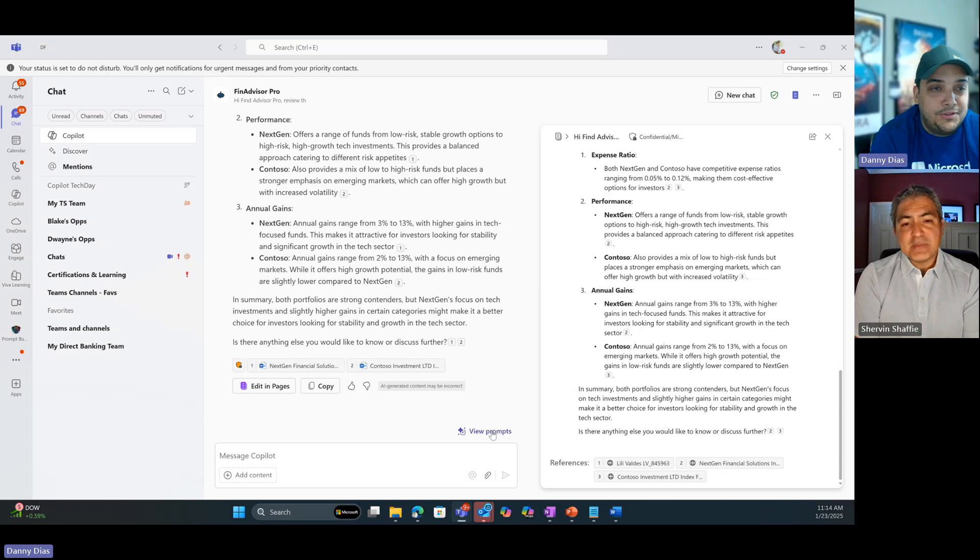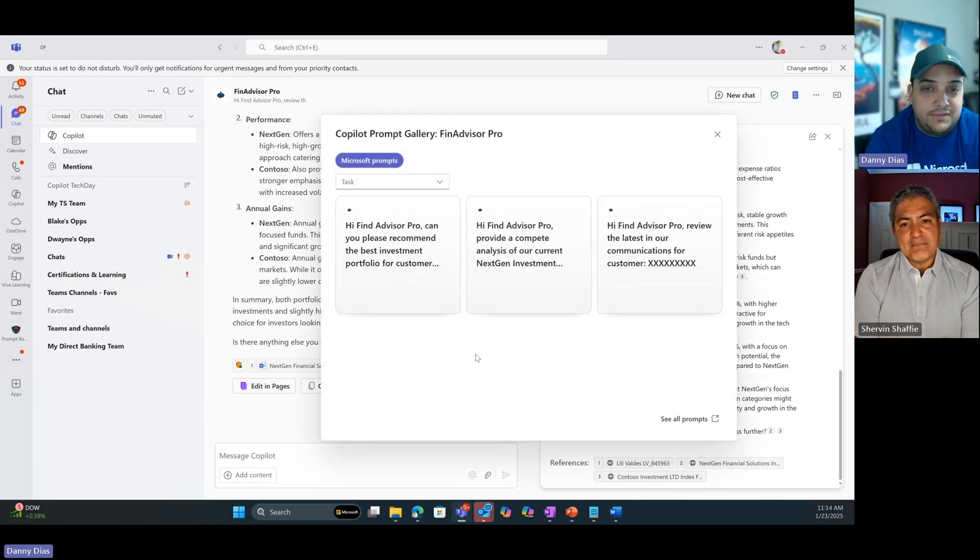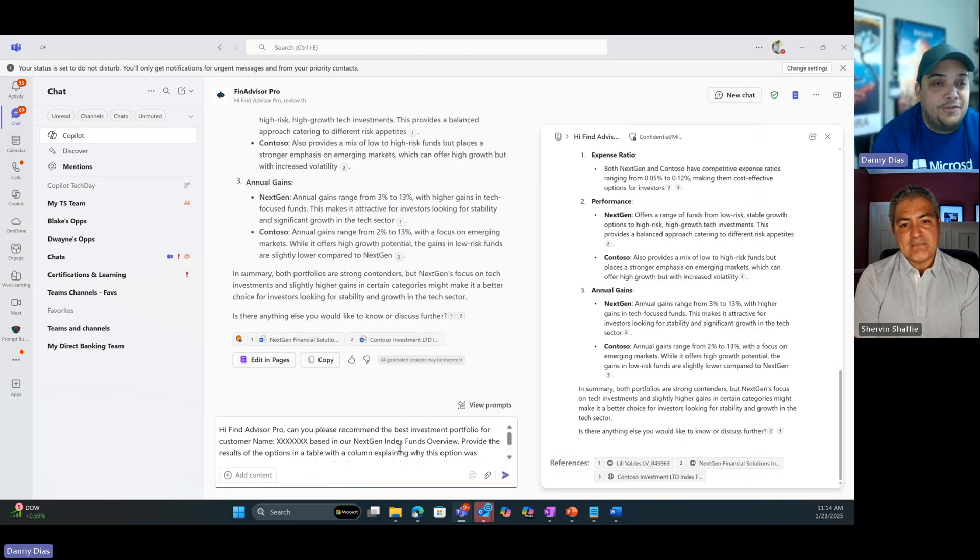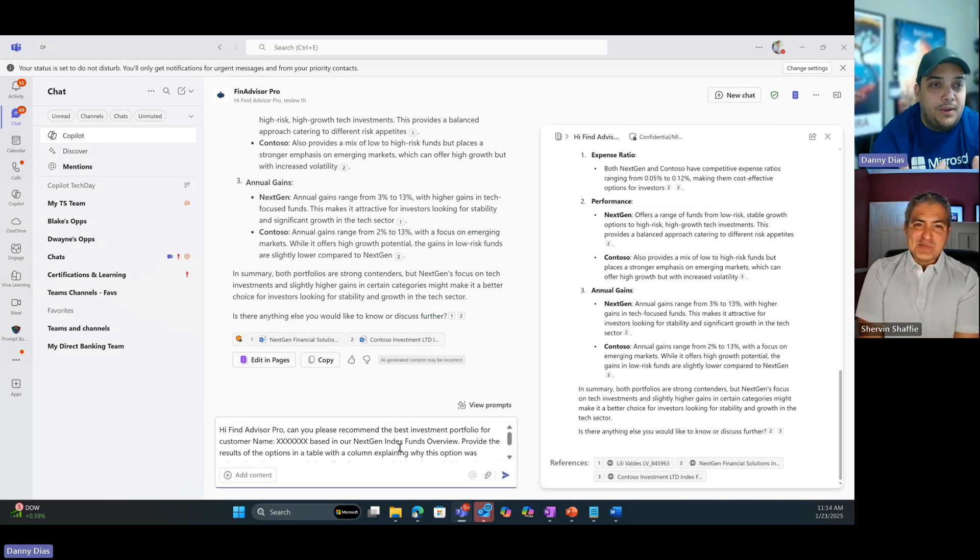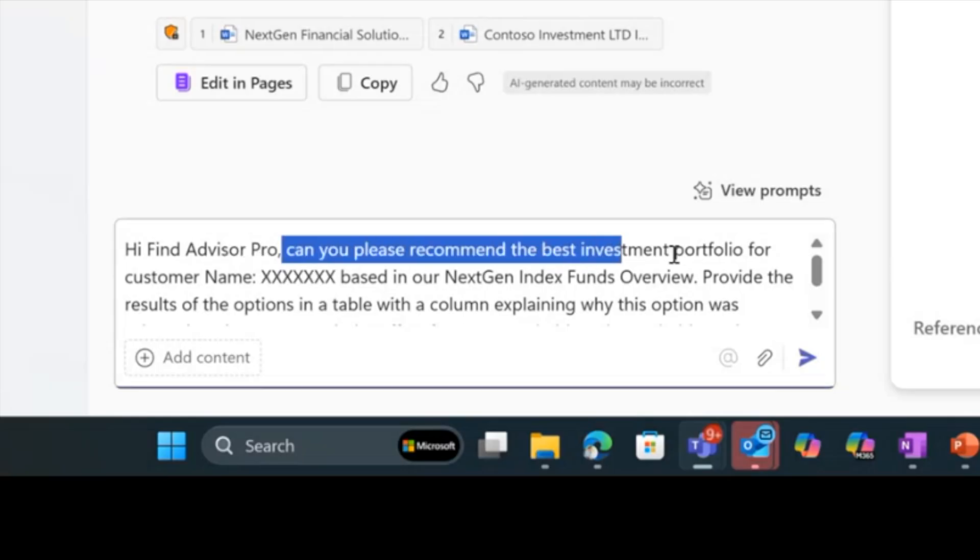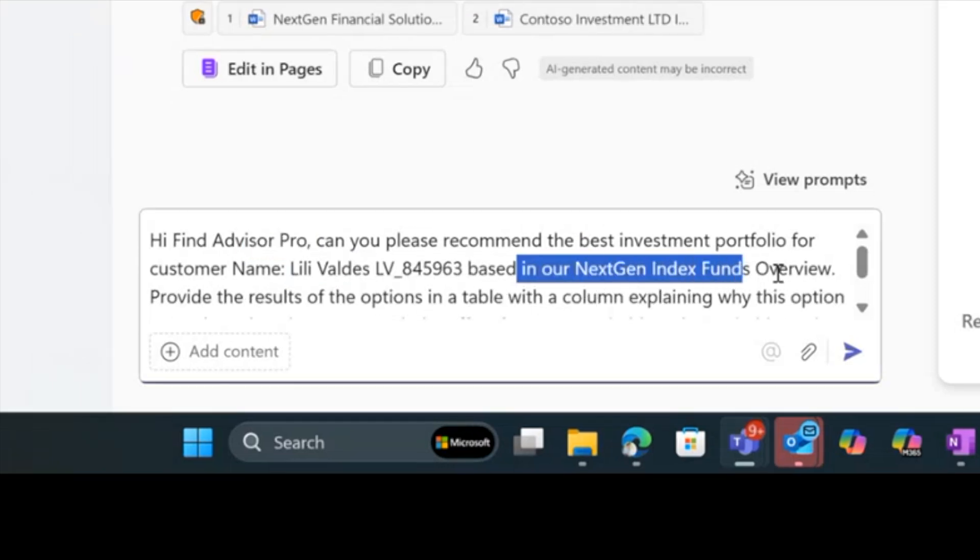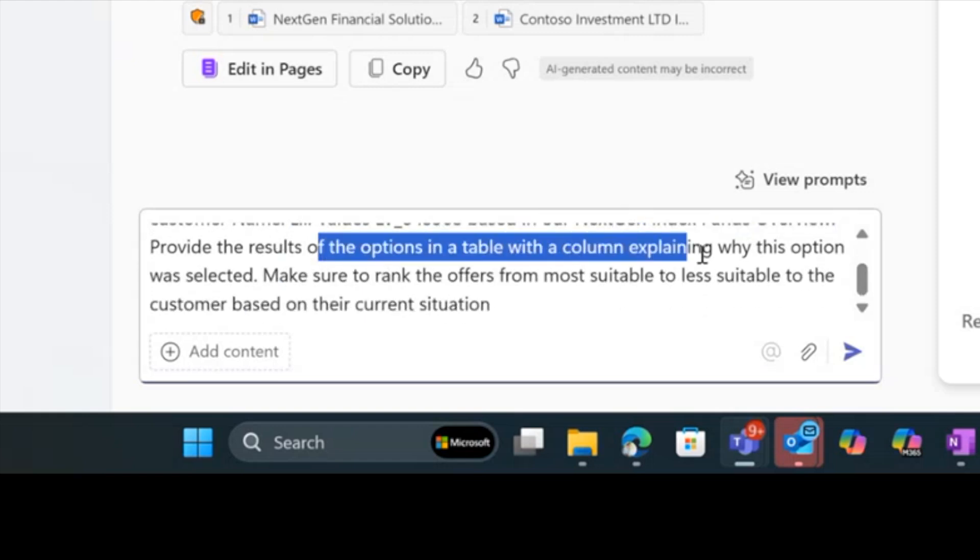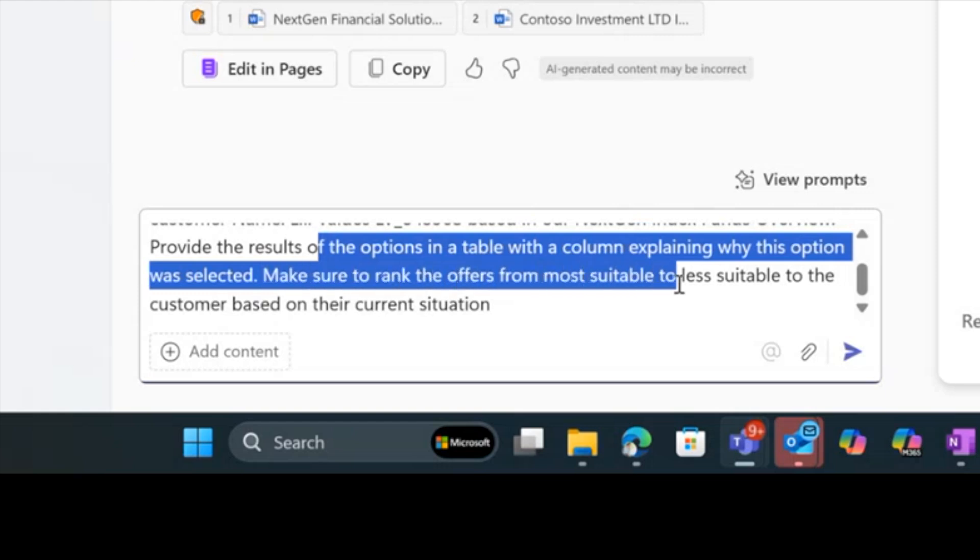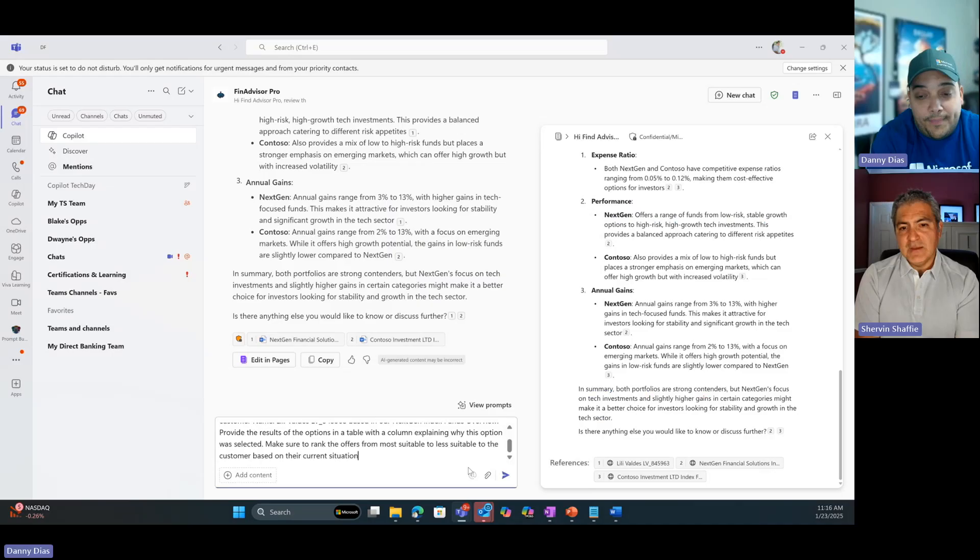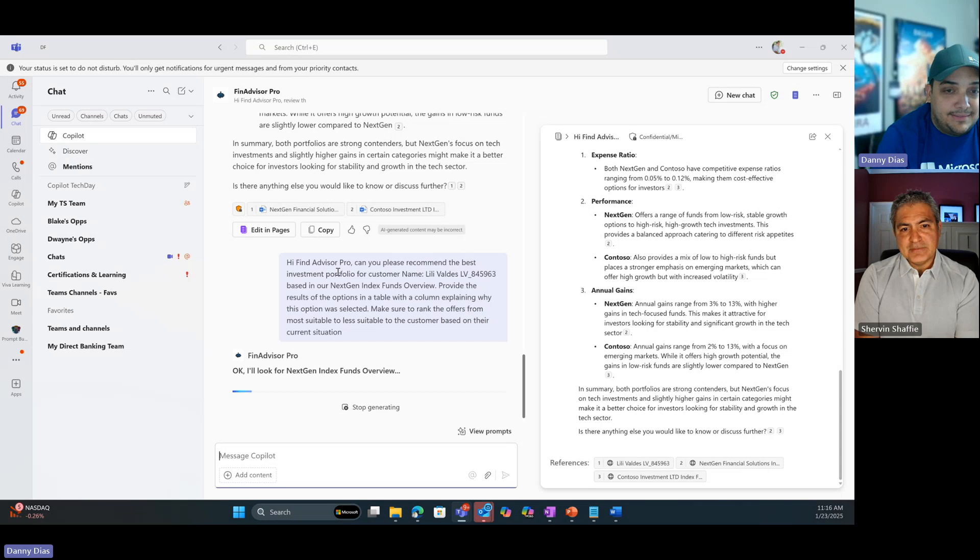The last thing I want to do as a junior advisor is to go back again to view prompts. This is where kind of the money goes when it comes to you as an organization showing something to your customer. Hi Financial Advisor Pro, can you recommend the best investment portfolio for customer name Lily with the customer ID based on our Next Gen index funds overview? And then I said provide the results of the options in a table with a column explaining why this option was selected. Make sure to rank the offers from most suitable to least suitable to the customer based on their current situation. We're going to hit enter here. Boom. Again, we can count it, it's going to take less than 10 seconds.